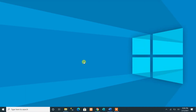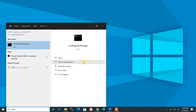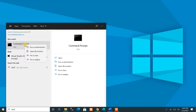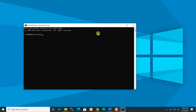First, open the Command Prompt by pressing the Windows logo key on your keyboard, then type CMD. To run it as administrator, click the 'Run as administrator' button, or press Control + Shift + Enter on your keyboard, or right-click and select 'Run as administrator.' We now have the Command Prompt running as admin.